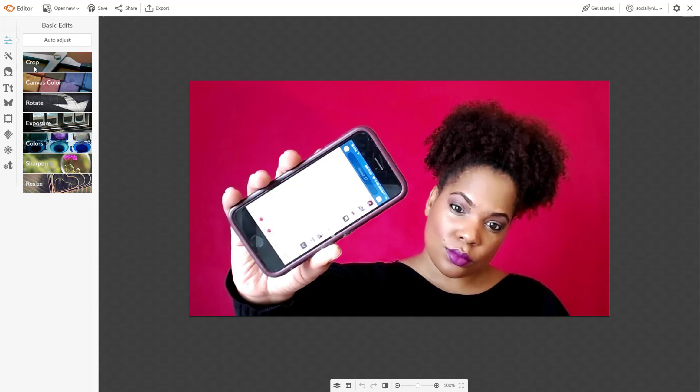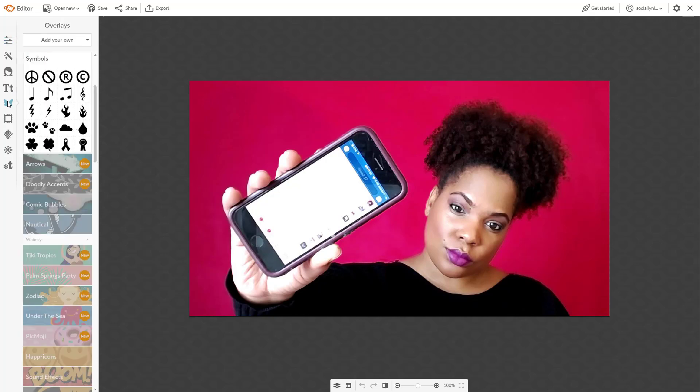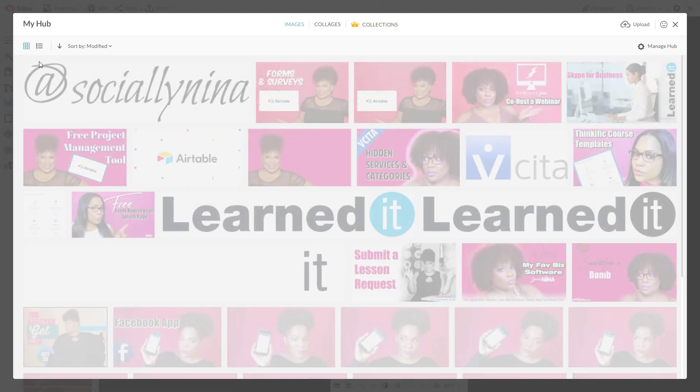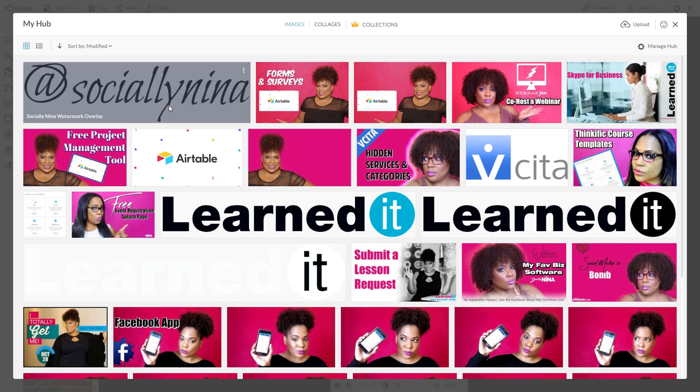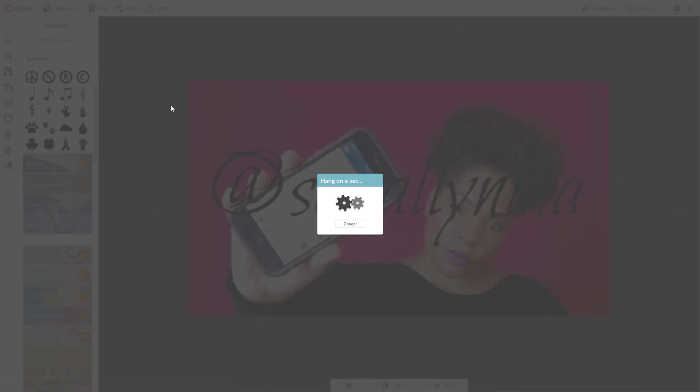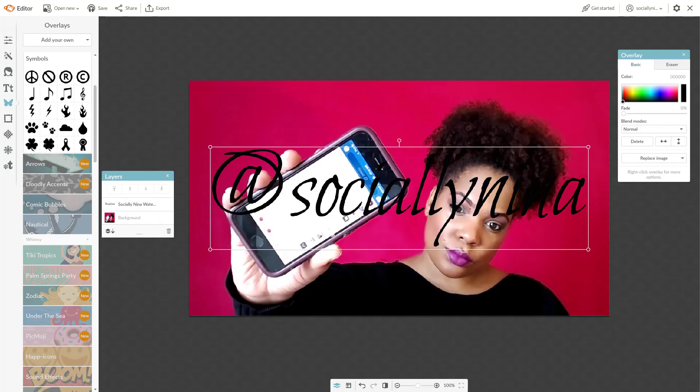And then for your overlay or your watermark, you just go on your left hand side and you click on overlays. I'm going to click on add my own. Again, you can snatch yours up from your computer. I'm going to go ahead and get mine from my hub. That's where I save everything. And there you go.